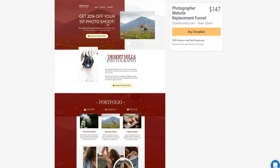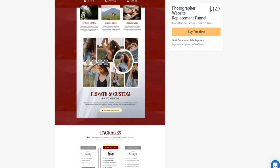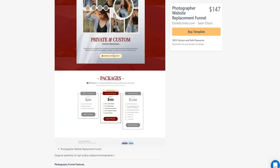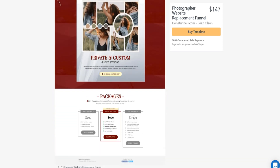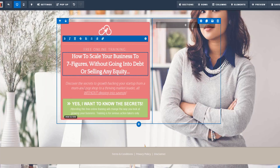What I'd strongly recommend is offering vouchers for your photography business. As you can see right here, you can offer something like 'Get 20% off your first photo shoot.' The goal is to capture the visitor's email address so you can follow up with them.